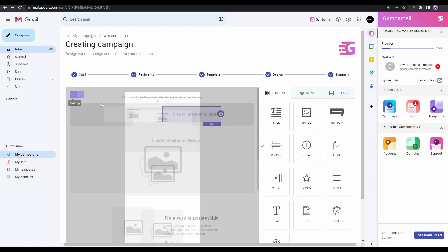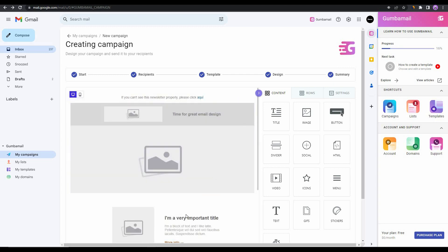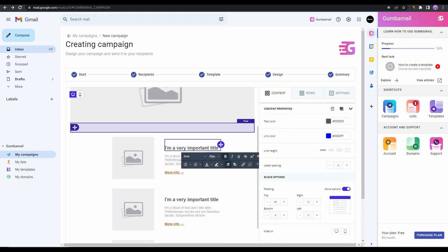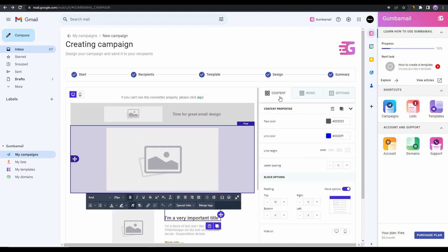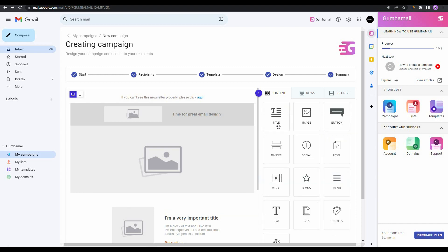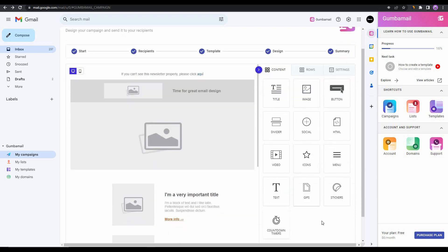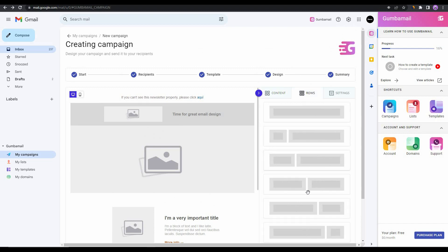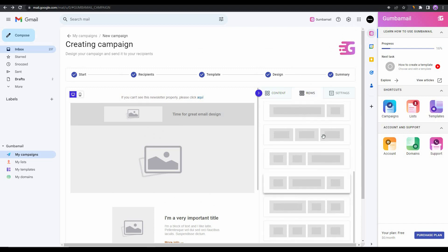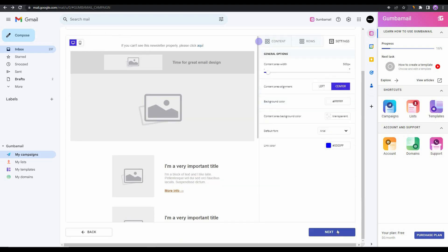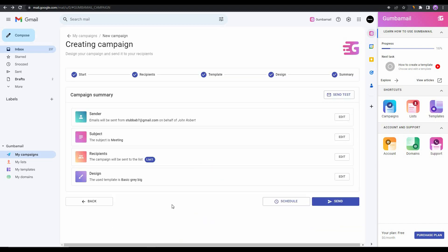If you want to make some changes you can do that by selecting a specific portion of your template. If you want to add some other materials, you can all see on this content section. You can add title, image, button, and so many other materials. You can also add rows, different types of rows, and you can also change some settings. Once all the customizations are done, simply click on next.